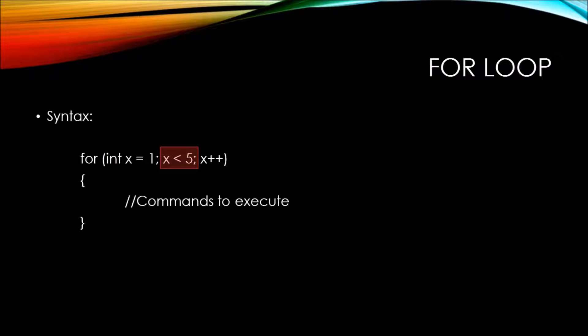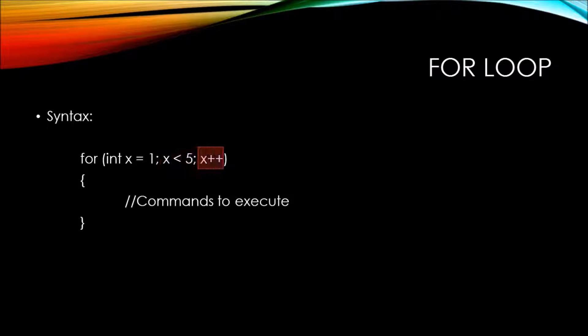Then we have the relational operator that's comparing the value of x to a constant of 5, as well as the increment operator for x.